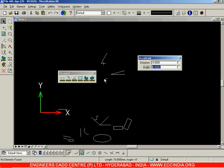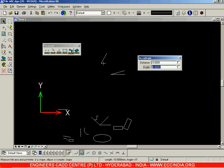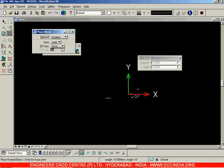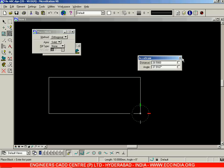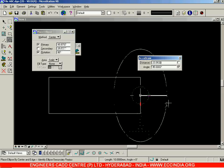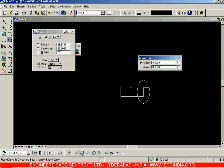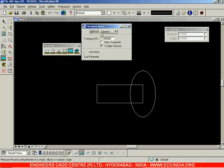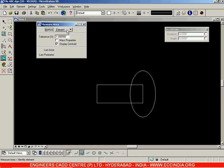Let us resume the previous session. We were seeing how to use the measure toolbar, in which we wanted to find out how to measure the area. The different methods given here are clearly understandable by selecting two elements. Now select the measure area option, and when you have the method selected as 'element', you can select this and the area as well as the perimeter of this element — that is, the rectangle — is displayed.